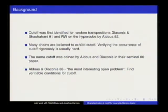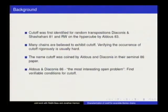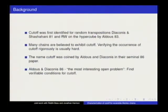Aldous and Diaconis in their 1986 Monthly paper state various open problems and mention finding conditions for cutoff that you can verify as the most interesting one. A correction: for top-to-random it's n log n; for random-to-random the lower bound is 3/4 n log n, and it's believed to be sharp.